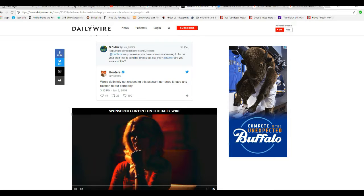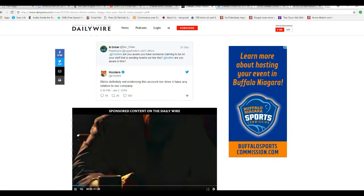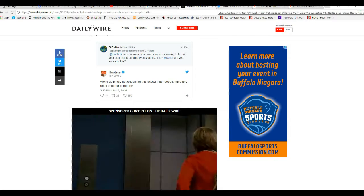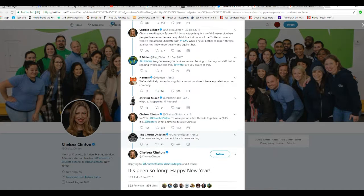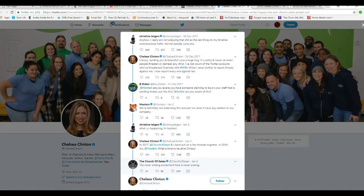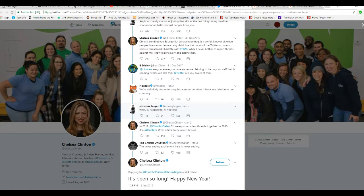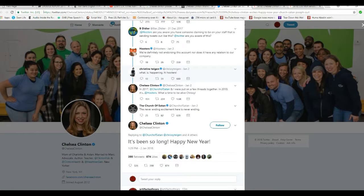So, we'll take a look at the actual tweets on Twitter, just so you don't think I'm jerking the chain here. Chelsea Clinton, B. Diddler, Hooters.